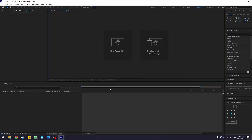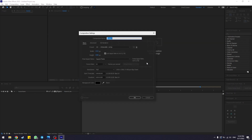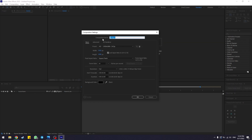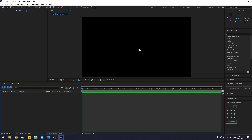First things first, make sure you have your Adobe After Effects open. Let's create a new composition — click on New Composition or Ctrl+N on your keyboard. Name your composition something like 'Main Comp' or 'Liquid Motion Comp'. Use settings of 1920 by 1080 at 24 frames per second and a duration of 10 seconds, then click OK.